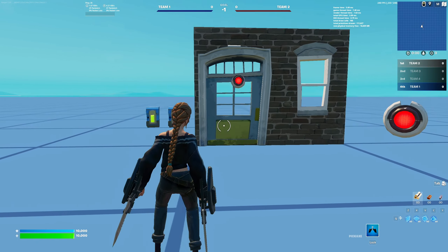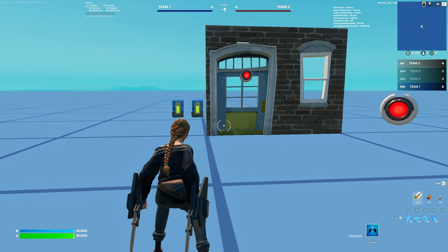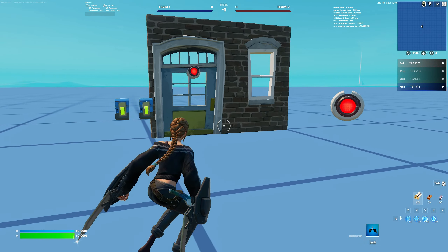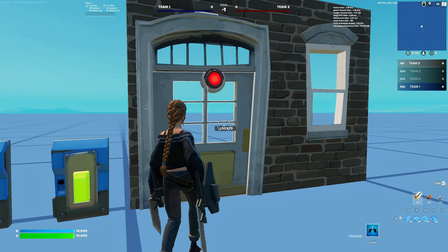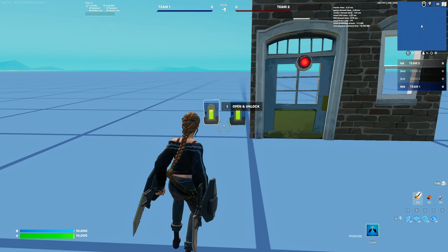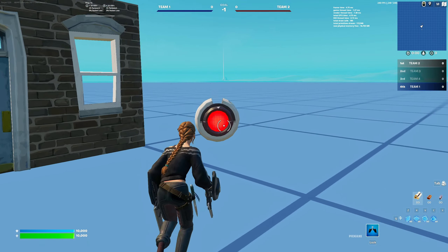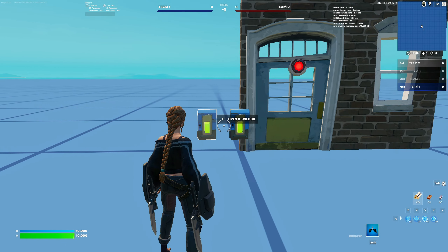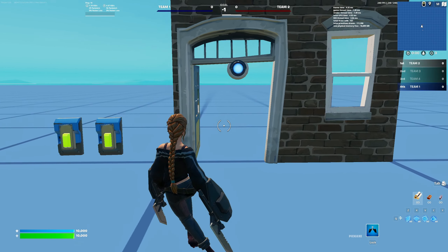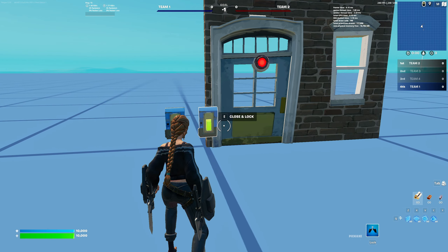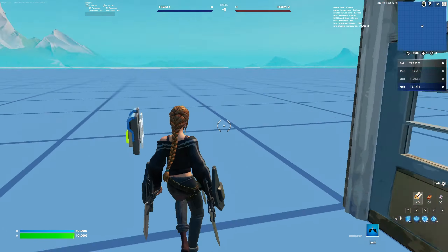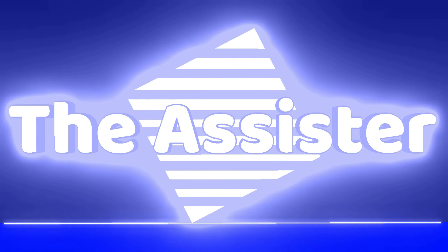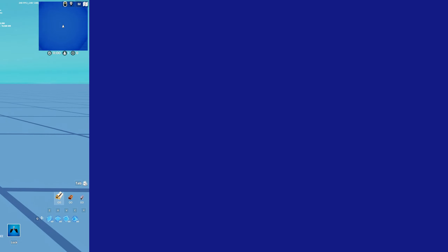Hello guys, welcome back to a new video on the One Sister channel where we talk about everything Fortnite creator related. Today I'm going to be going over the lock device. This is a really cool device for opening doors, unlocking doors, and just everything to do with doors. Right here I have a little example — I can click open and unlock and it will open and unlock the door, or I can click close and lock and it will close and lock the door.